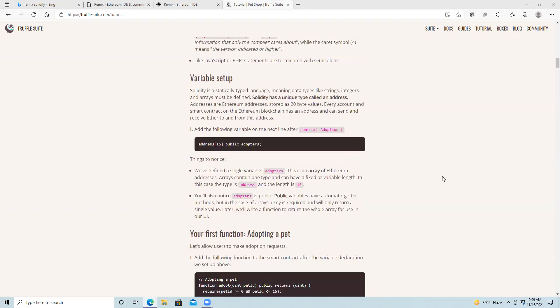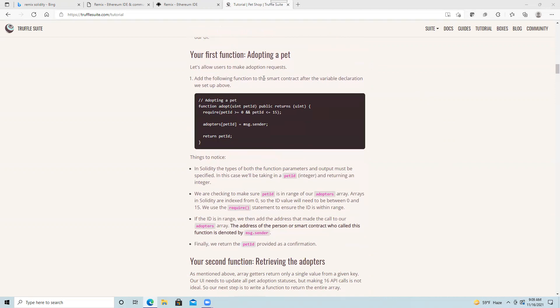Our first function is going to allow us to associate a pet with a specific user. We have a function called adopt which accepts the parameter of the pet ID that the user is adopting, and it will return the number of that pet at the end. The first thing we'll do is require that the pet ID is between 0 and 15, because our array is only 16 elements.